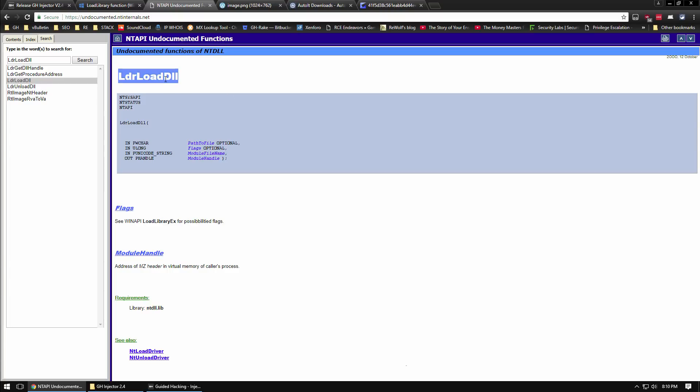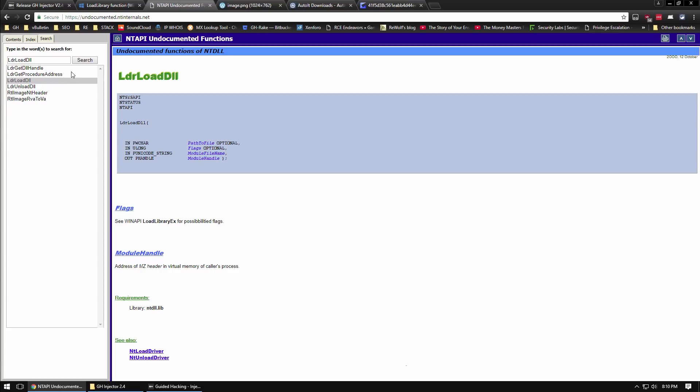LdrLoadDll is a native Windows API function that is not documented by Microsoft, so you won't find it on MSDN. You'll see it's exported by ntdll, which exports all of the native Windows functions. This is a really nice site called NT internals dot net that documents a bunch of these undocumented functions. It'll show you the different arguments and explain the different member variables of the undocumented NT structures.